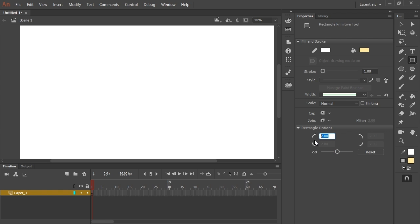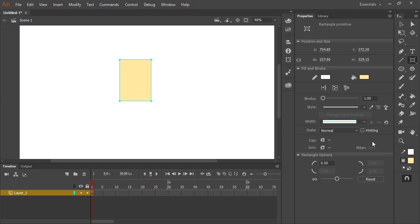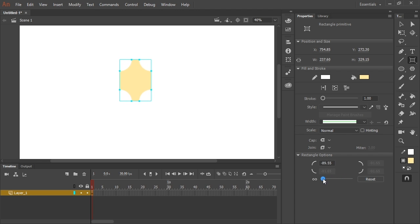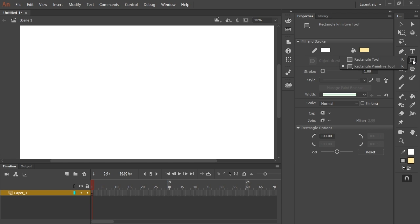Let me set this back to zero to show you. I'll make a shape to give you an idea of what this slider does. If I click and drag, the corners change accordingly. If I slide the slider all the way to the left, the corners invert. If I slide it all the way to the right, I get the most rounded corners. Having said that, let me delete this and start over. I'll grab the rectangle tool and slide that all the way to the right to a value of 100.